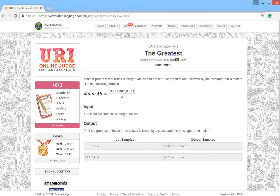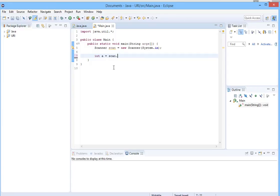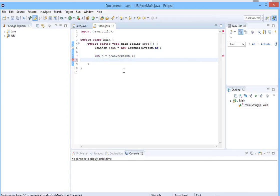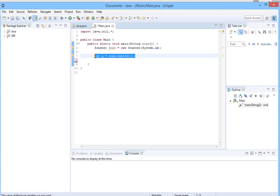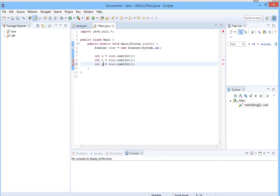Let's go to Eclipse. First we will create our inputs. We have three integer values and scan.next. My computer is freezing. Okay, now to save time you can easily copy this and paste it two more times in order to have three integers and then come and change their names to b and this one to c.